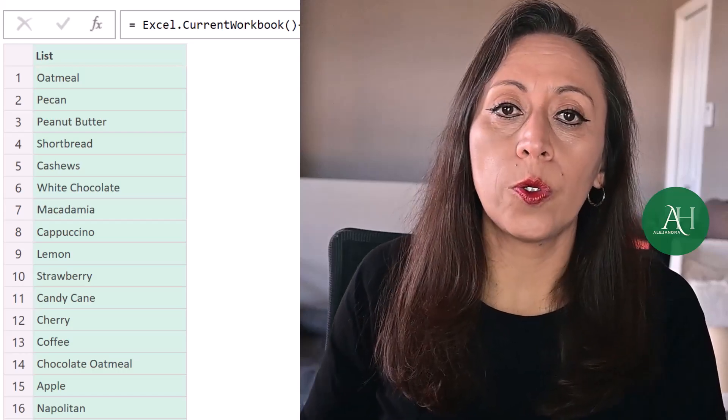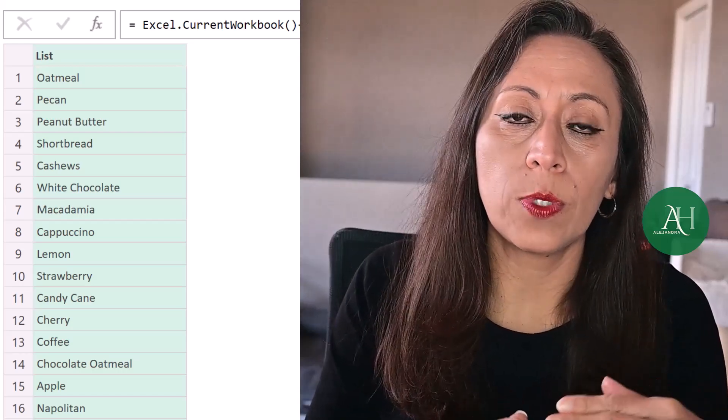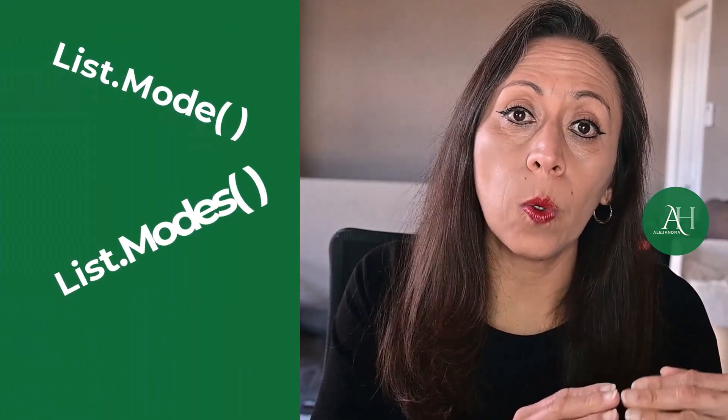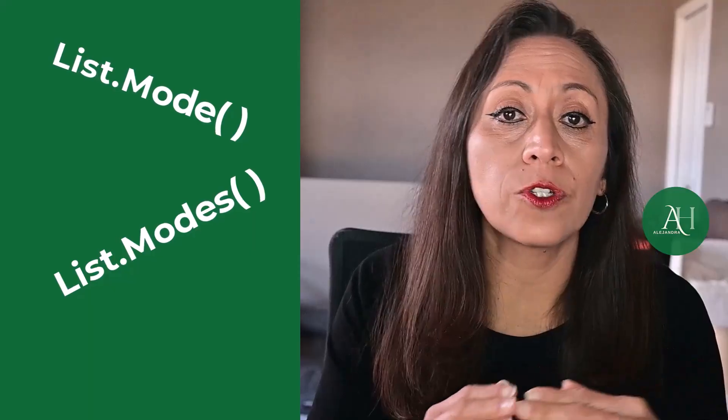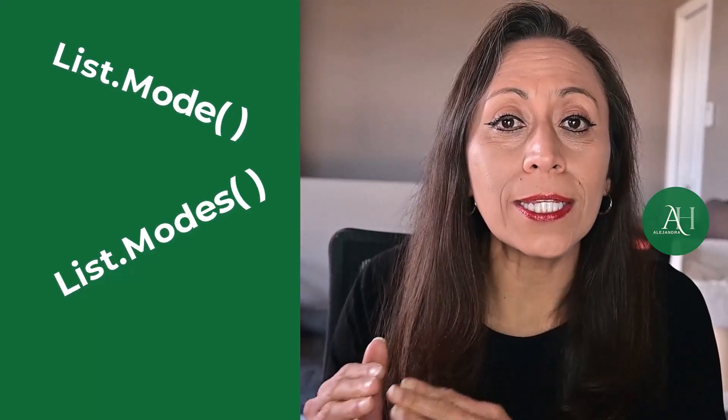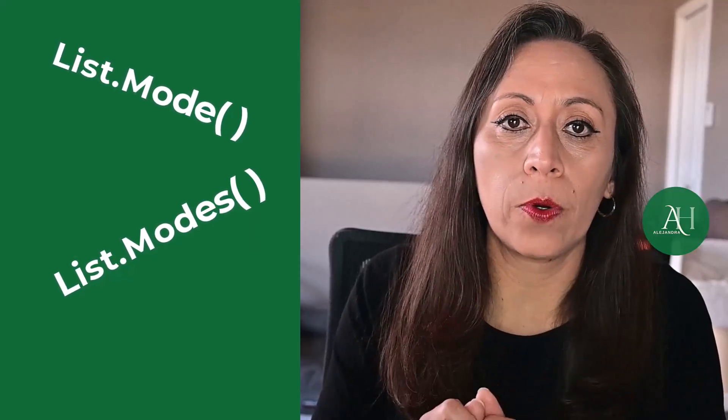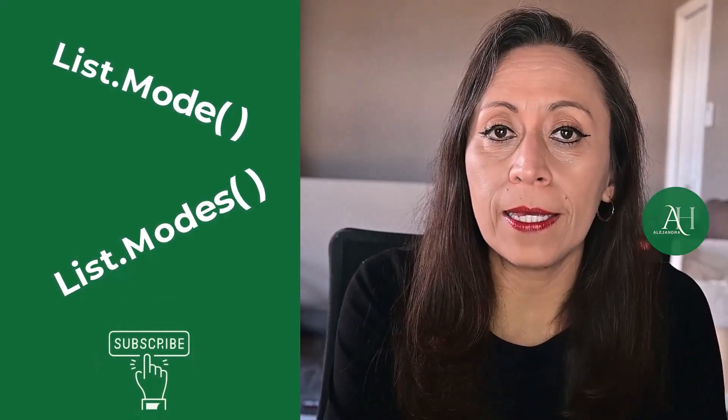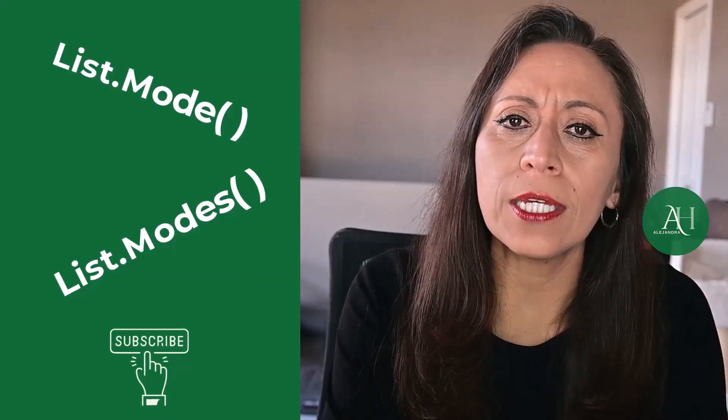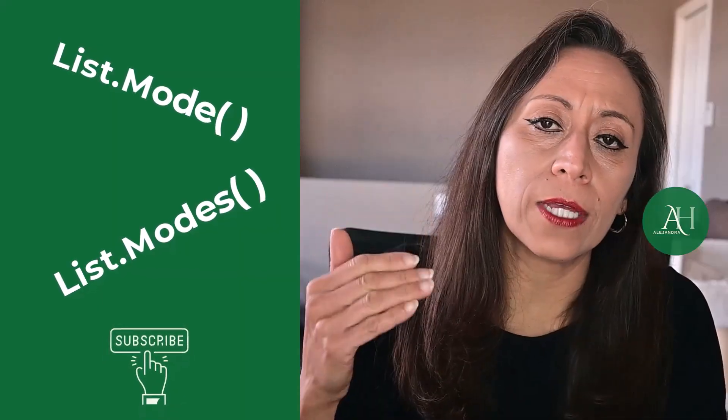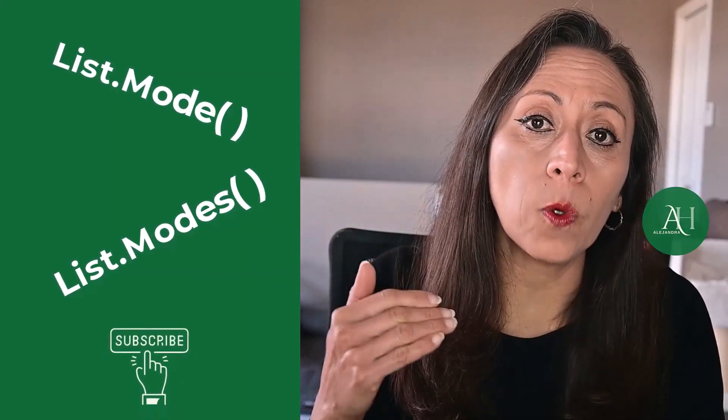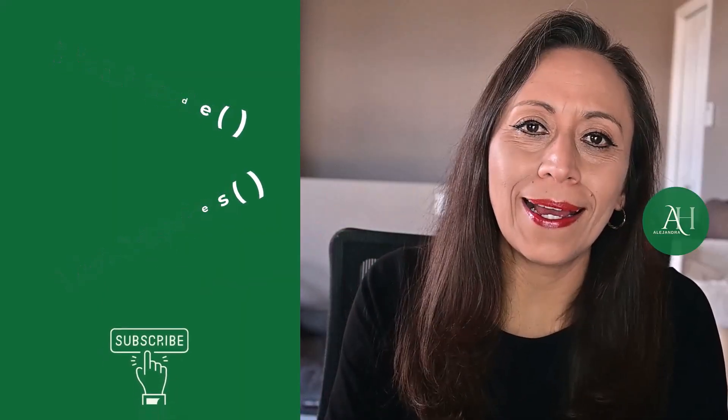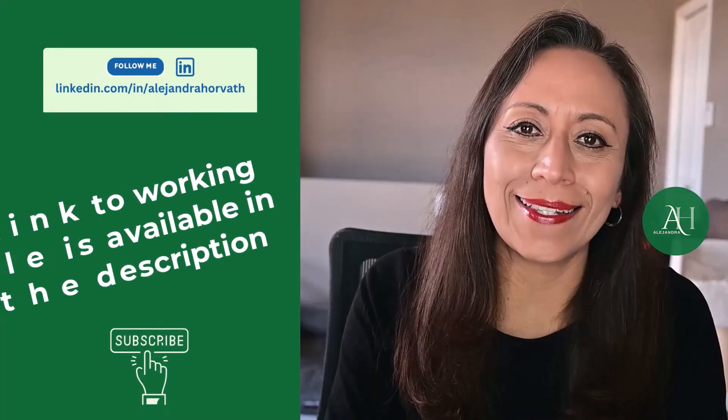Today, I want to show you the difference between the function List.Mode and the function List.Modes in Power Query, as you may find them useful to identify the values that are repeated the most in a list. My name is Alejandra, and let's start.